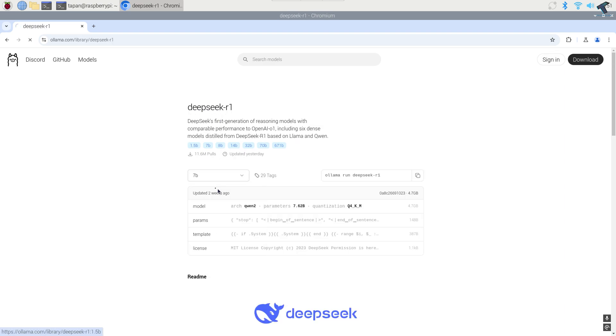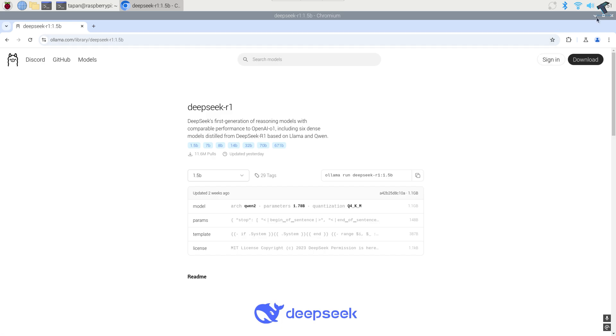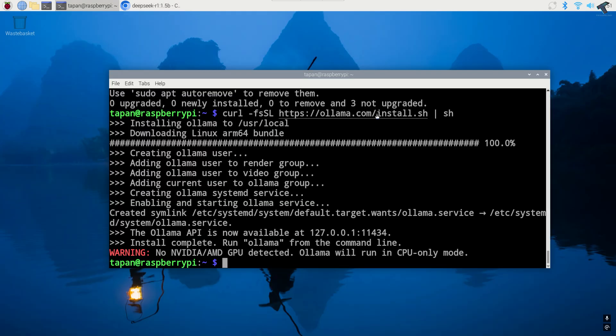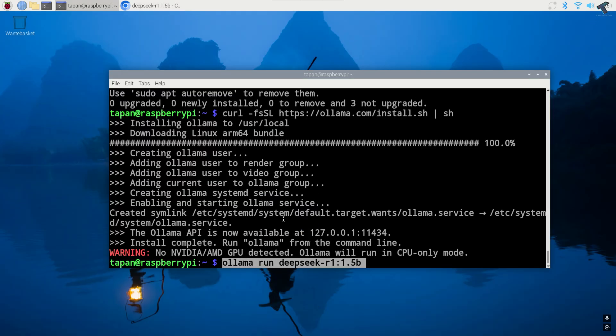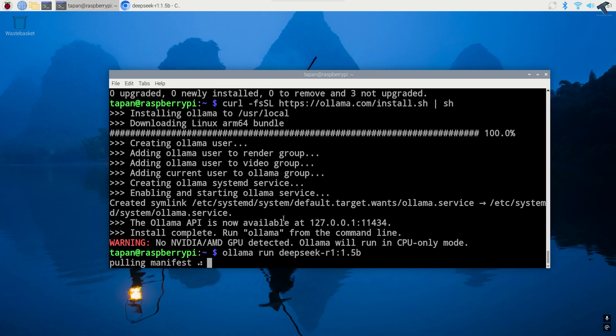From here you just need to select the model number. So I will select here 1.5 billion and after that copy the command from the right side and paste it on your terminal. After that press enter from your keyboard.